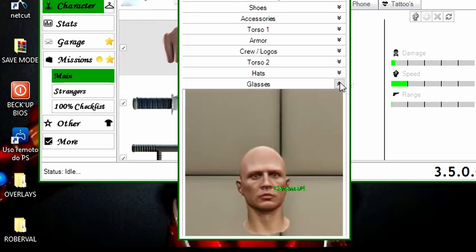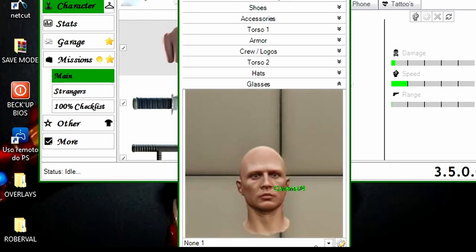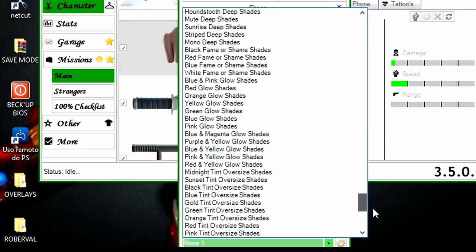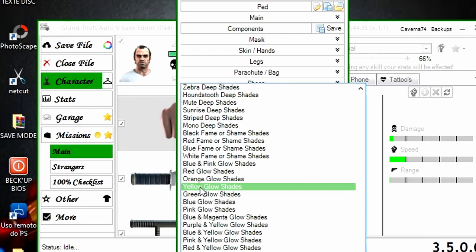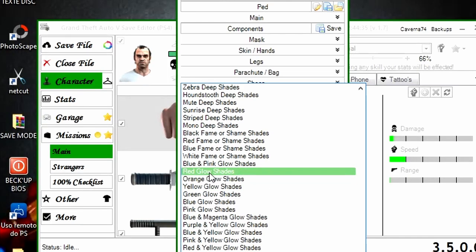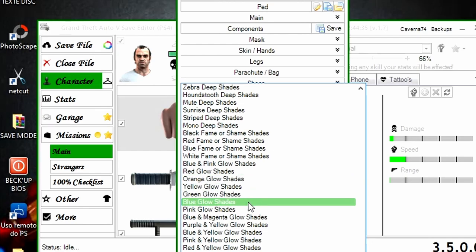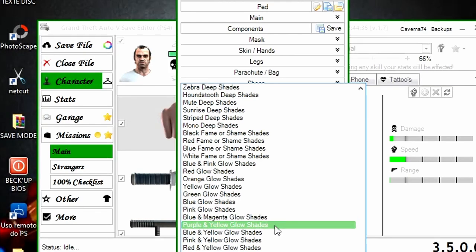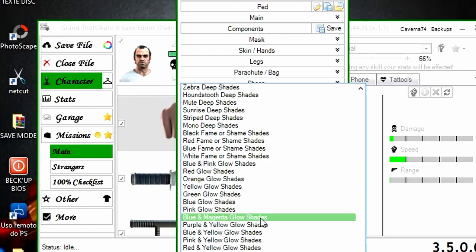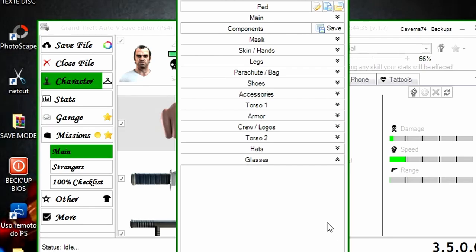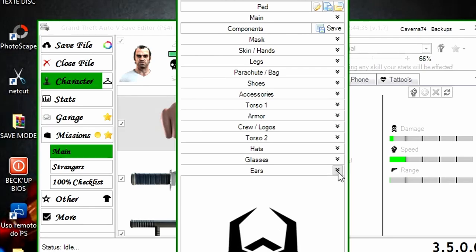Aqui embaixo, glasses são os óculos. Vou mostrar como mudar isso aqui. Venham nessa setinha aqui embaixo, onde está escrito orange glow shades, yellow glow shades, green glow shades — são aqueles óculos de neon. Aqui embaixo também tem purple yellow glow shades. Todos esses são os óculos neon. Então eu vou colocar o verde, o green. Eles não vão aparecer. Feito isso, vou dar um save aqui e vou trocar para o feminino.